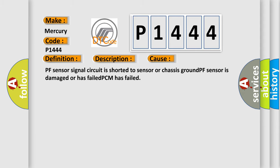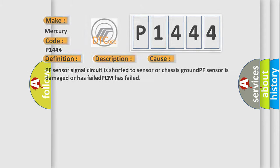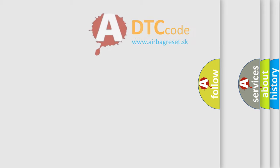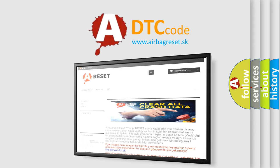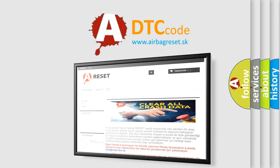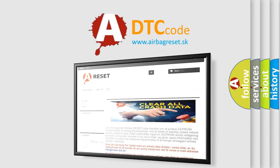The airbag reset website aims to provide information in 52 languages. Thank you for your attention and stay tuned for the next video.